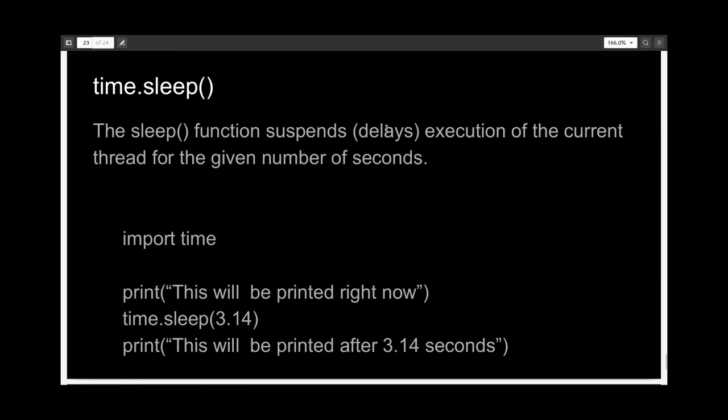The last function we want to talk about is the sleep function. It simply suspends the execution of the current program for the seconds you specify as argument.